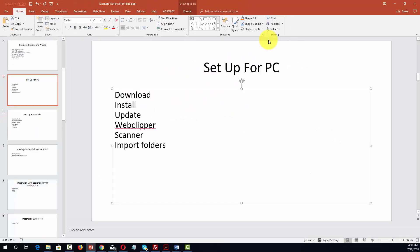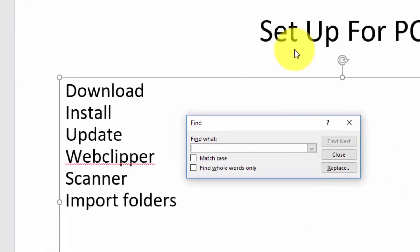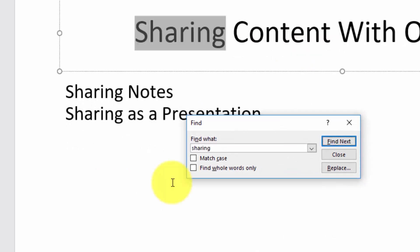Many of the functions on the home menu function in the very same way as they would in any document. For example, if you wanted to find a particular word inside of your document, you click the find command, write in what you're looking for, and find the content just as you would in a written document in Microsoft Word.